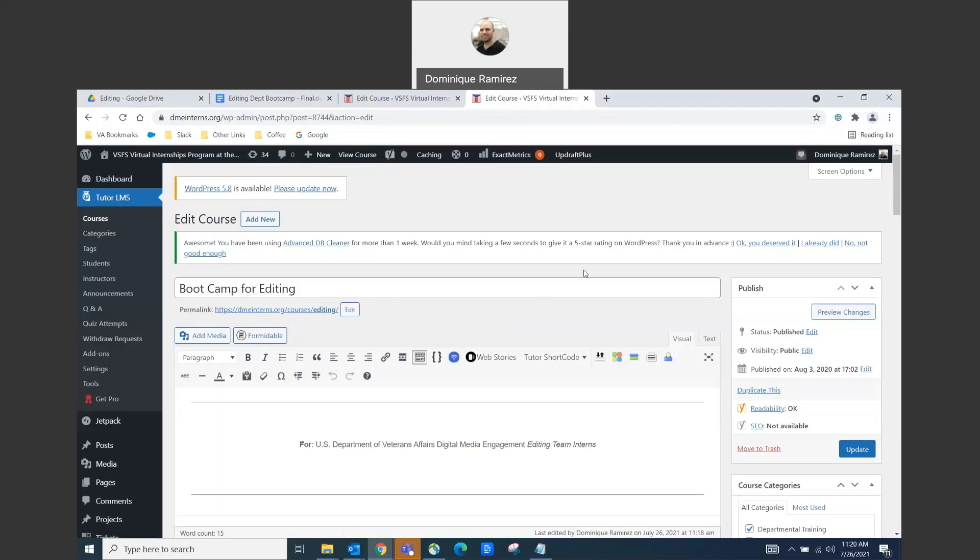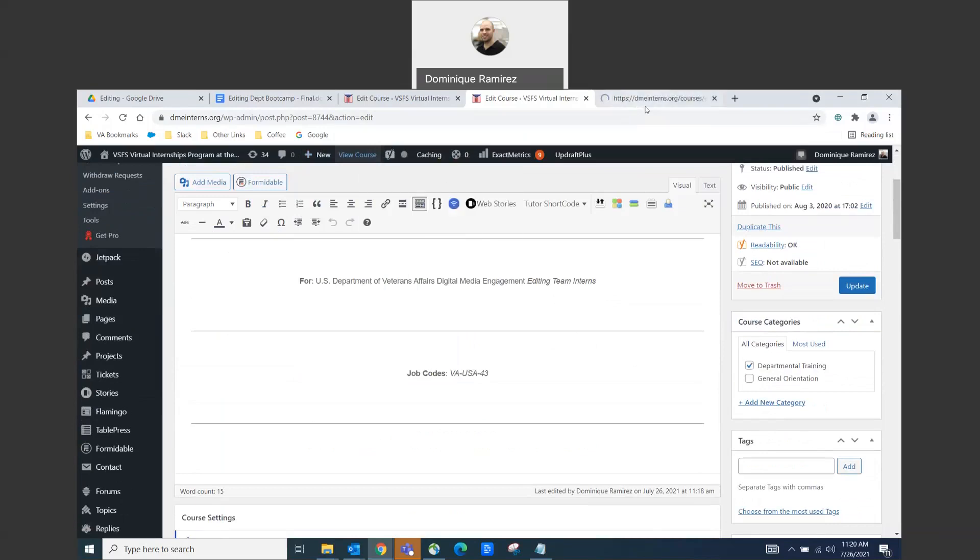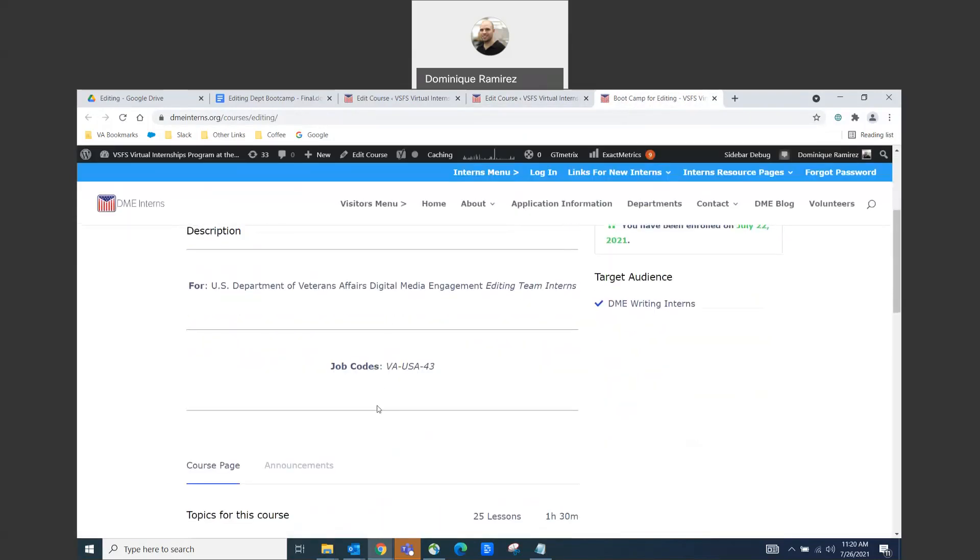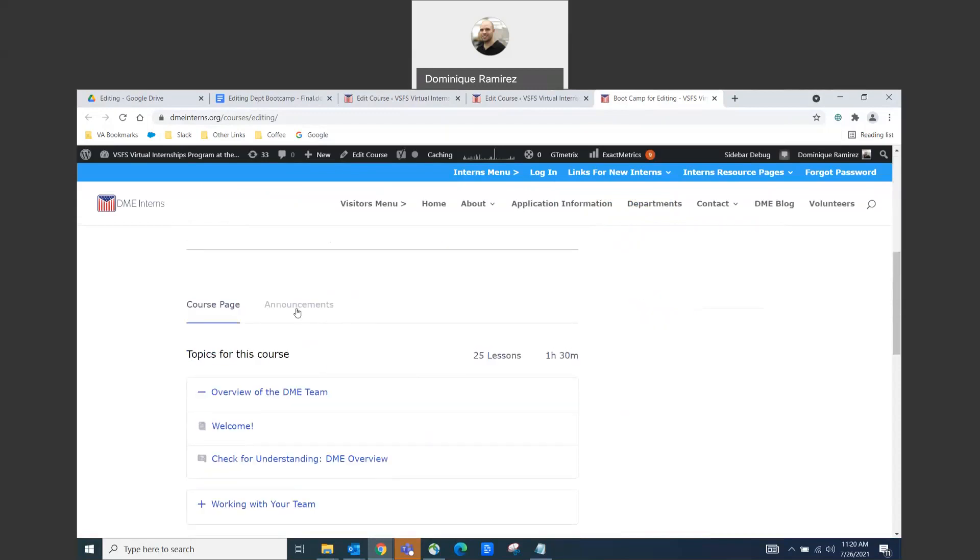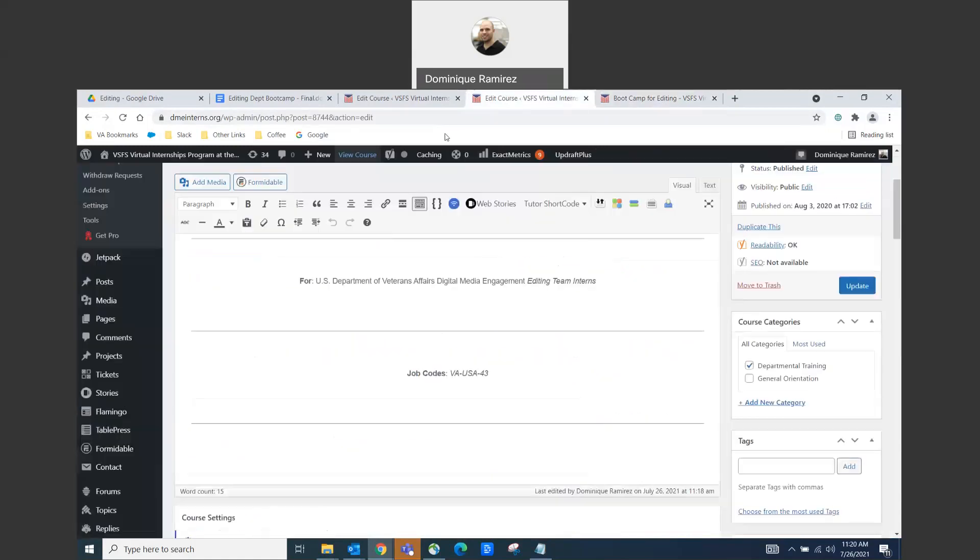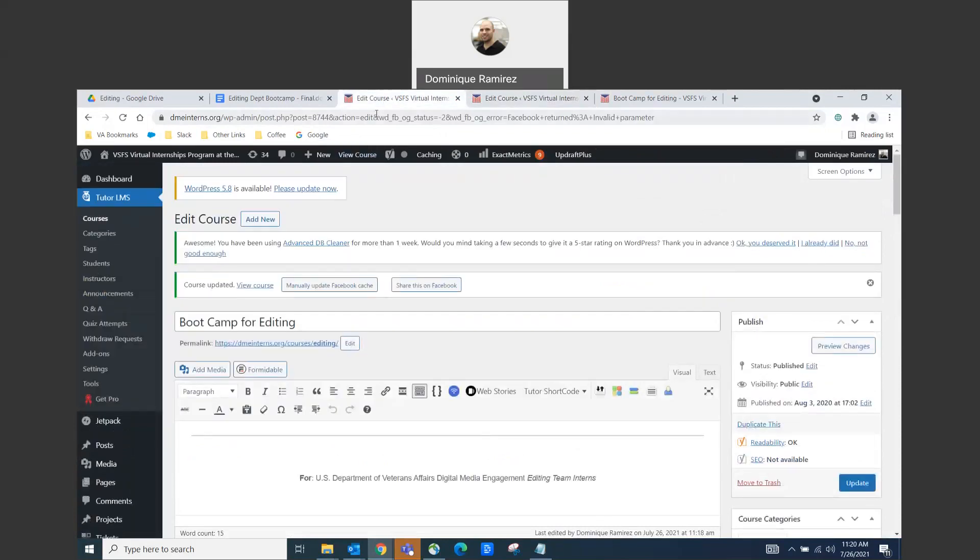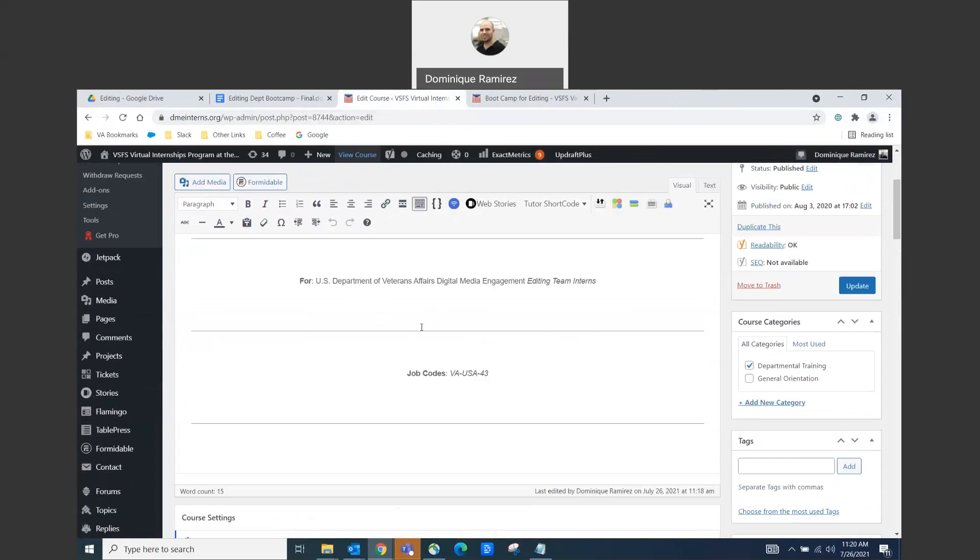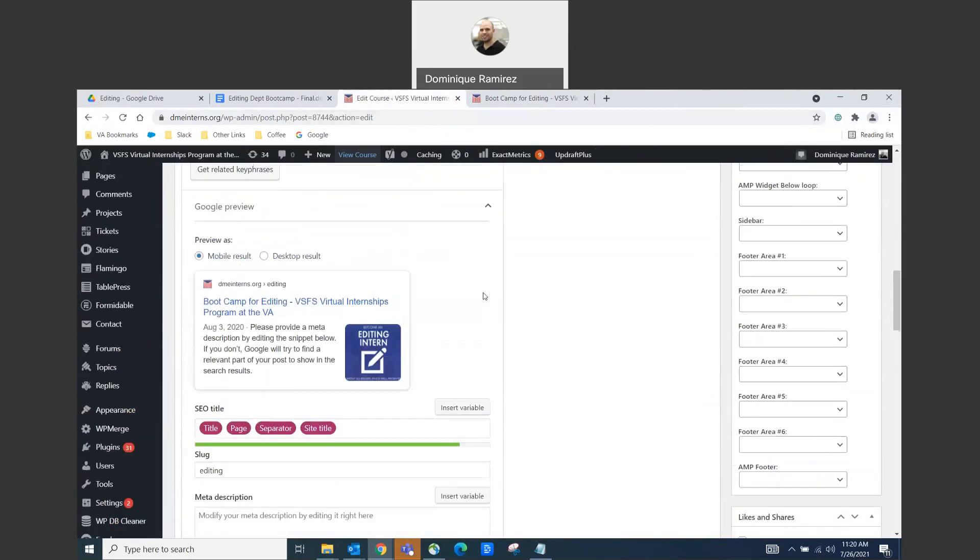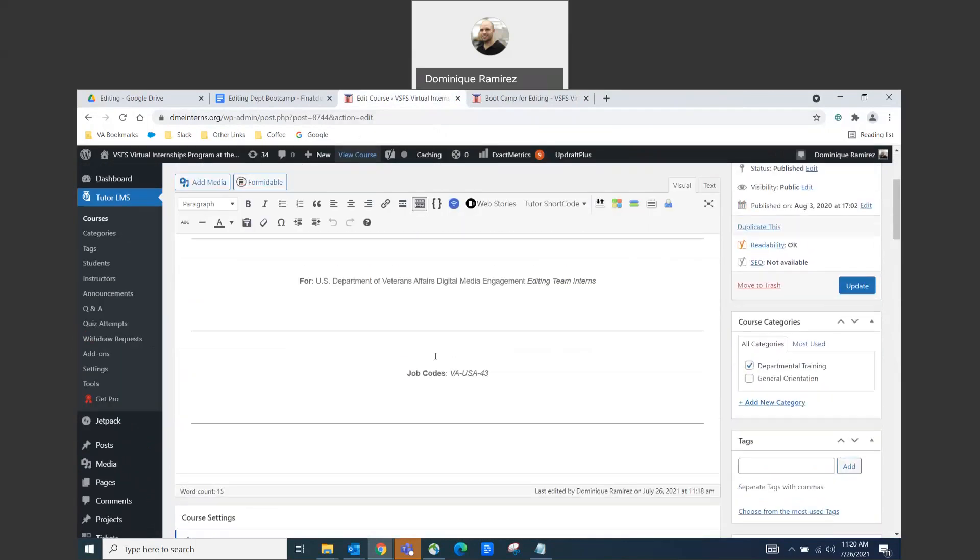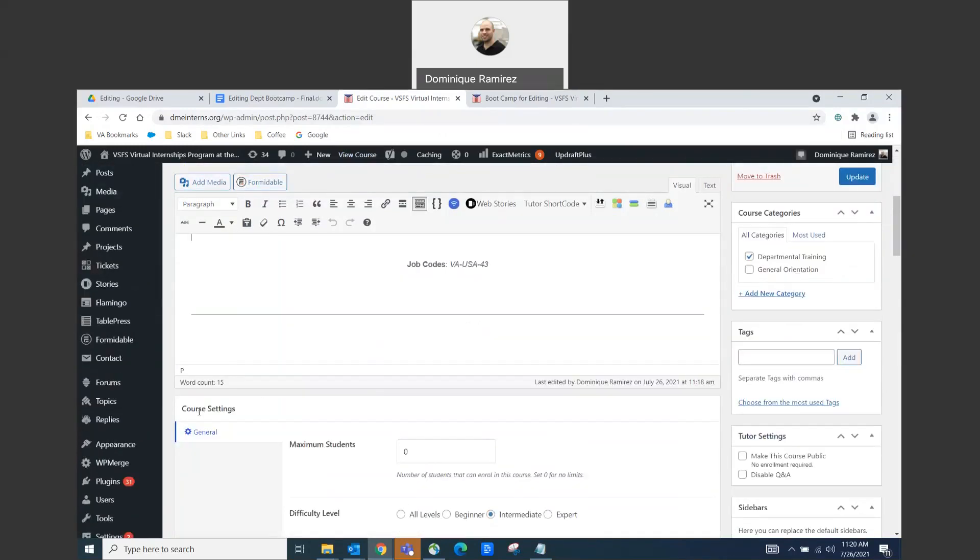Once you're in here, so this is the home page of the course. Let me go ahead and open up the course so you can view it. Boot Camp for editing. Notice this is the description right here for Department of Veterans Affairs, digital media engagement, editing team interns. You got a job code right here. Well, this little section right here can be updated right here. So this is that section right there. That's the description, the job description. Perhaps one day we'll make it a little more exciting. But right now, this is basically where it is. It's some info and it gets the job done.